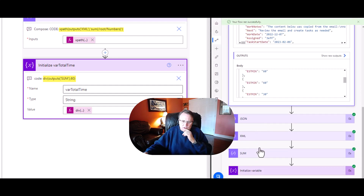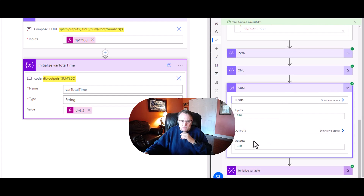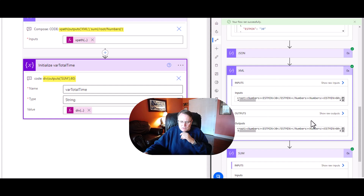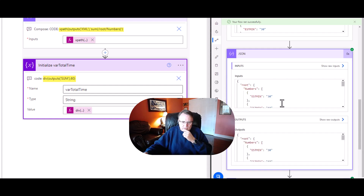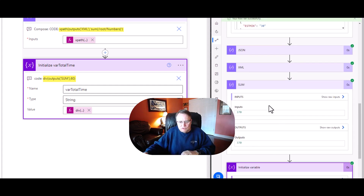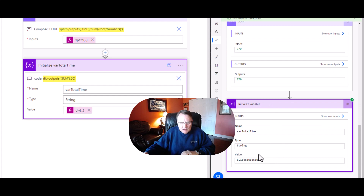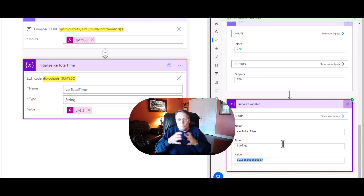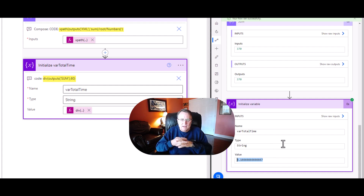So then we're going to parse that out, and notice here that the sum then equals 370. We can see the JSON building out here too. So 370 - then we're going to simply initialize that variable and we get 6.16. That is the total value of 370 divided by 60. So that's kind of how you do that.